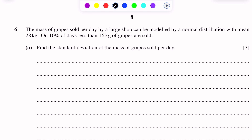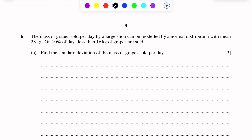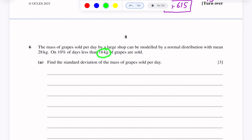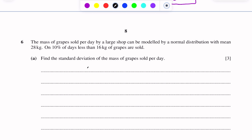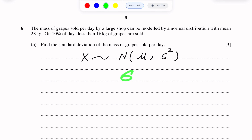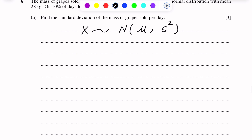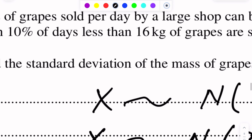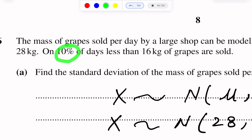This question involves normal distribution, so we write that X, the variable — which is mass measured in kg — follows a normal distribution with parameters mu (mean) and sigma squared (variance). The mean is 28 kg, and sigma (standard deviation) is what we need to find. So X follows N(28, sigma squared).